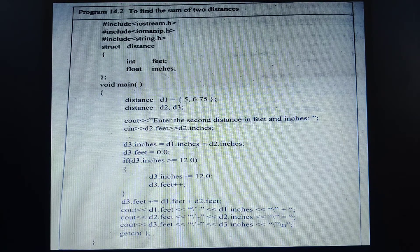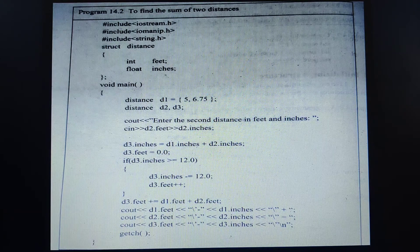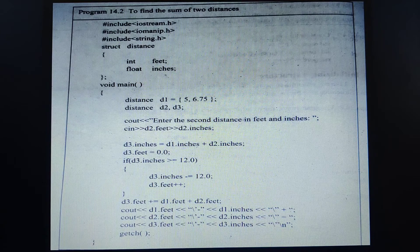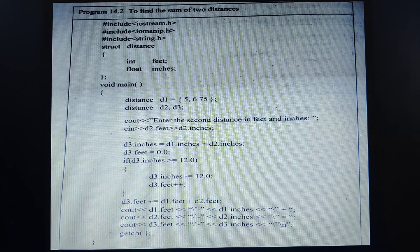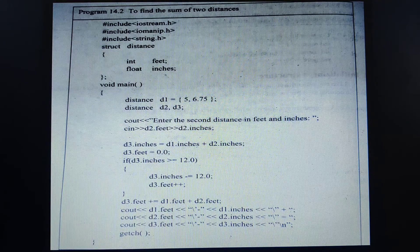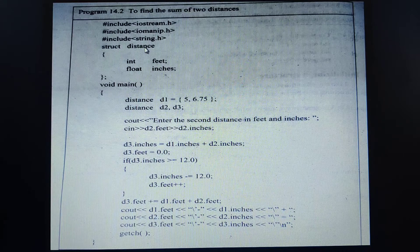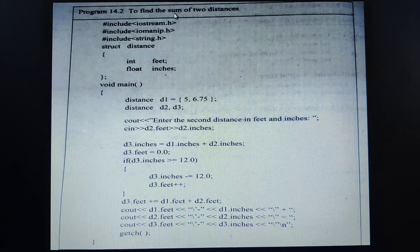Let us discuss the program to find the sum of two distances. The definition of the structure should be before the main function, or before any variables declared within the main function. In this example we are defining our structure before the main function, unlike a previous example where we defined the structure within the main function. Here is a structure named distance, having members feet of type integer and inches of type float. We need to calculate the sum of the two distances.